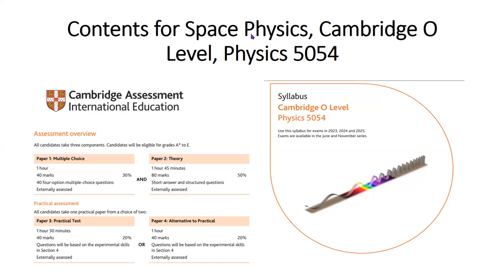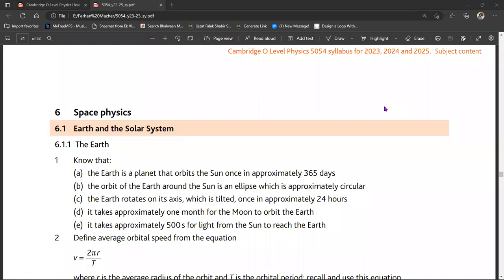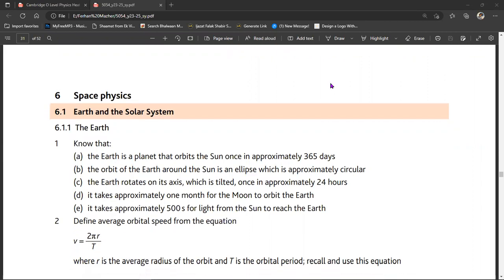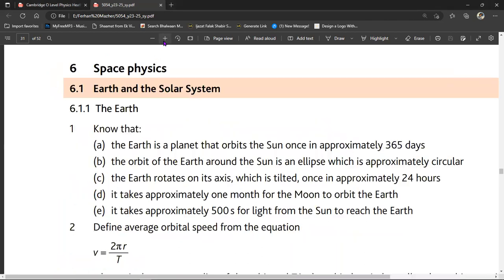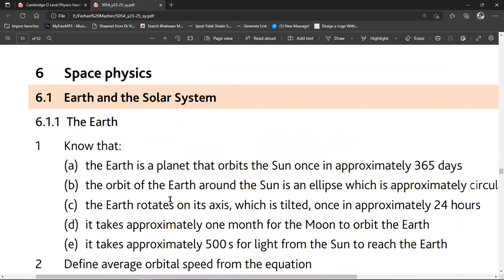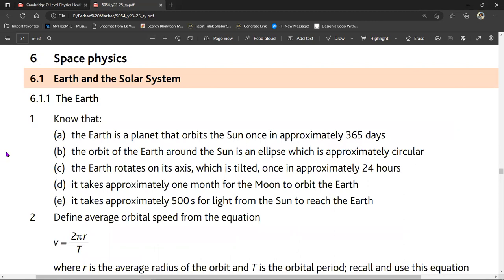Let's watch this document which Cambridge has issued, and we will see one by one what the contents for the space physics are which we have to prepare for the exam. The document I have opened in front of you is Cambridge O-Level Physics 5054, syllabus for 2023, 2024, and 2025. I am currently on the subject content, sixth topic, which is about space physics. These are the contents which Cambridge actually wants you to learn, and they will make exams on these points.